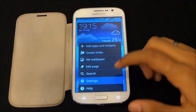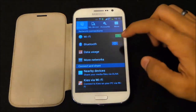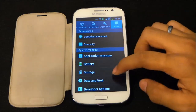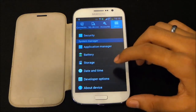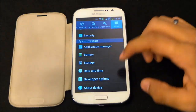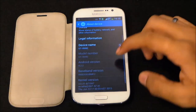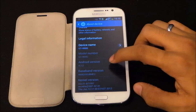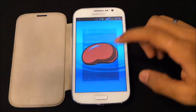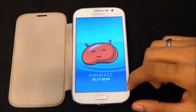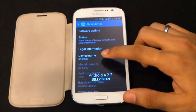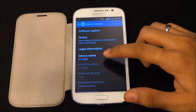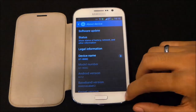What's happening guys, this is my review of the leaked version of Android 4.2.2 for the Galaxy Grand. As you can see, the Android version is 4.2.2 and this is the GTI9082.